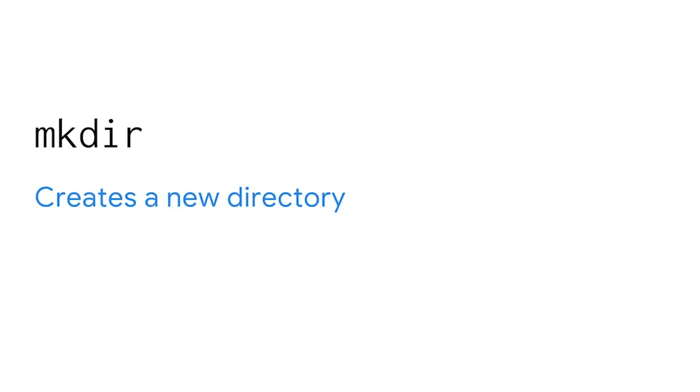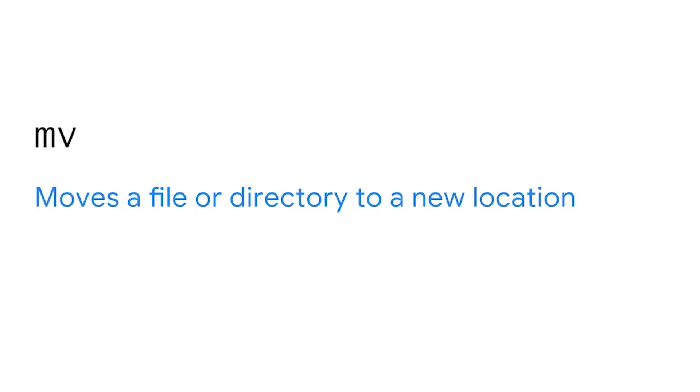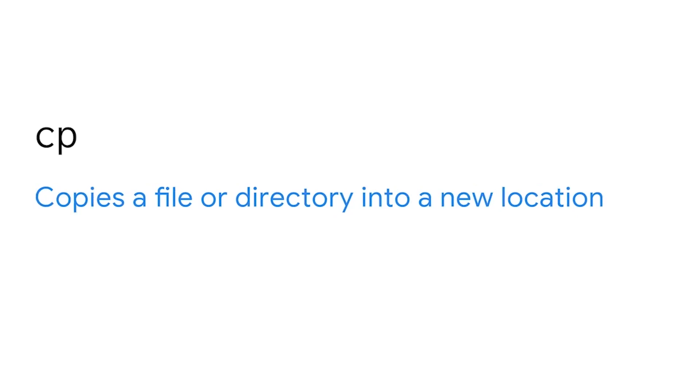Now that we know why we need directories, let's take a look at some essential Linux commands for managing directories and files. First, let's take note of commands for creating and removing directories. The mkdir command creates a new directory. In contrast, rmdir removes or deletes a directory. A helpful feature of this command is its built-in warning that lets you know a directory is not empty. This saves you from accidentally deleting files. Next, you'll use other commands for creating and removing files. The touch command creates a new file. And then the rm command removes or deletes a file. And last, we have our commands for copying and moving files or directories. The mv command moves a file or directory to a new location. And cp copies a file or directory into a new location.